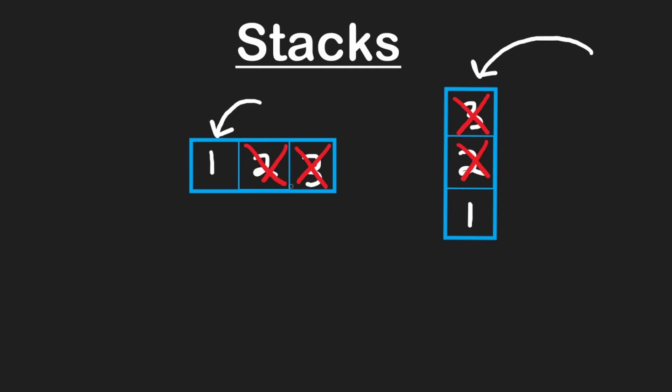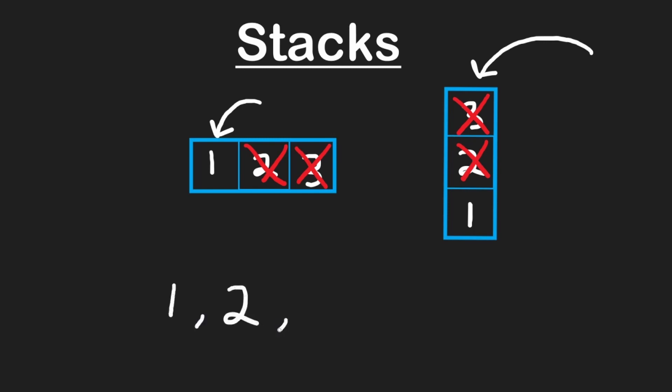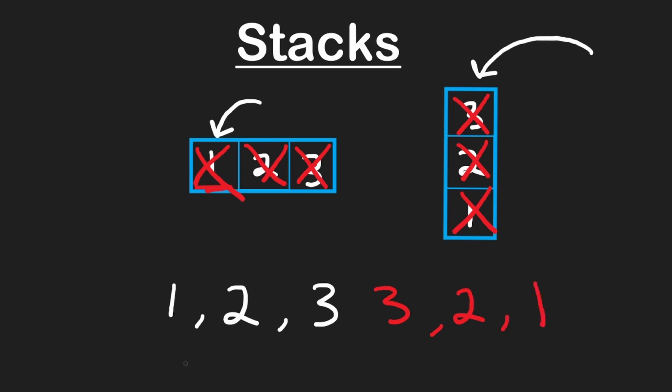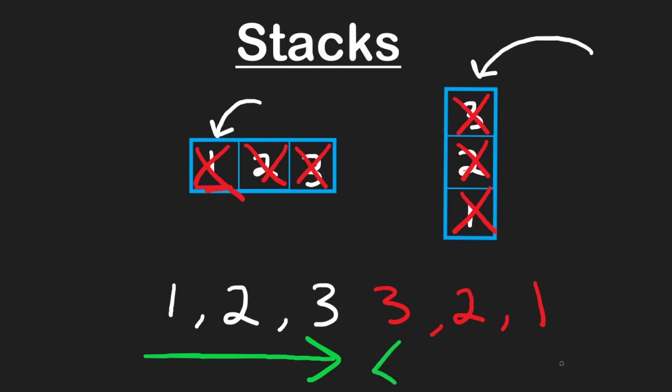Notice something about the way the elements are being inserted and removed. Remember, we first pushed a one, and then we pushed a two, and then we pushed a three, and then we popped a three, and then we popped a two, and now we can pop one more element from our stack, which is the one. So notice how the order that the elements were inserted in is the reverse of the order that the elements are removed in.